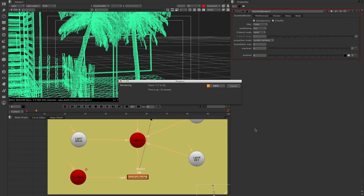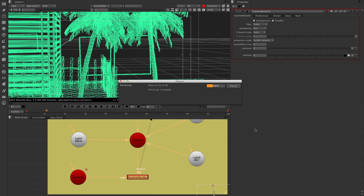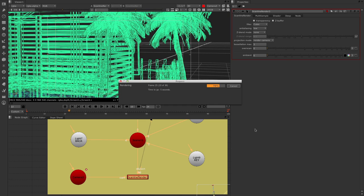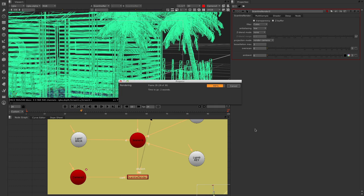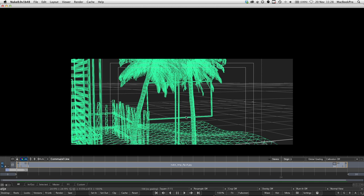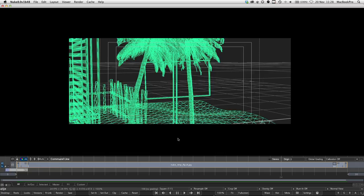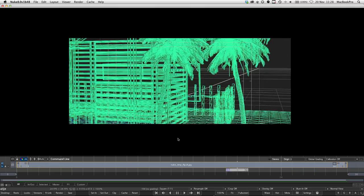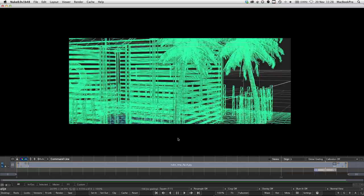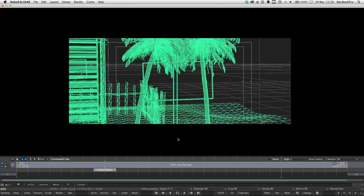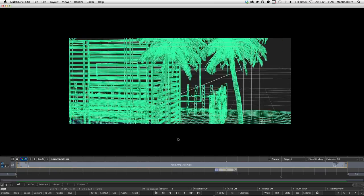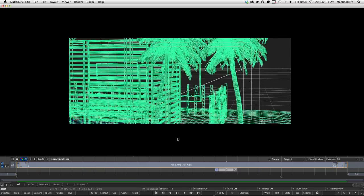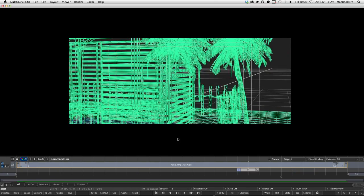Frame cycler opens, and tapping the spacebar immediately shows the animation playing. This is incredibly useful — in the past you'd have to go through the scanline renderer to get this kind of output. Now we can do it just using the capture view control, saving a huge amount of time for anyone doing 3D work inside Nuke.